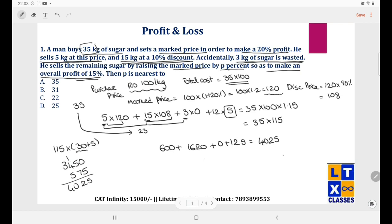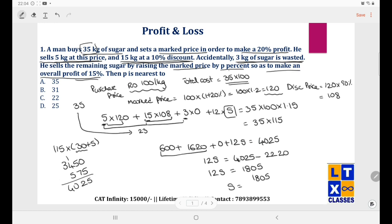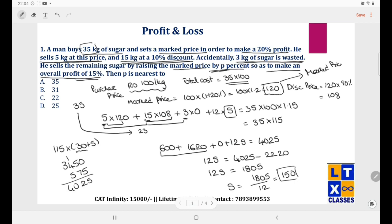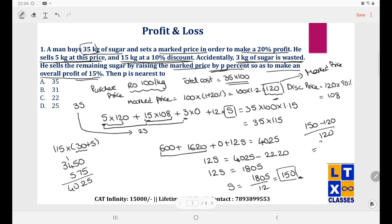12S = 4025 − 2220 = 1805, so S = 1805/12 ≈ 150. The marked price was 120, and the new selling price is 150. The percentage increase is (150 − 120)/120 = 30/120 = 1/4 = 25%. So the answer is D.